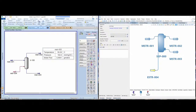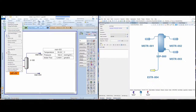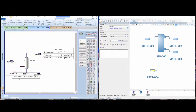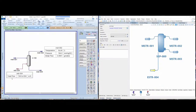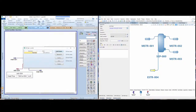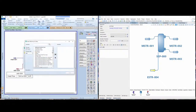Let's also add the information to the energy stream. It's the same — highlight it, right-click, and click on Show Table. The standard here is that we have the heat flow, but I don't want the heat flow, I want the power. To change this, double-click on the show table and I can add more variables.